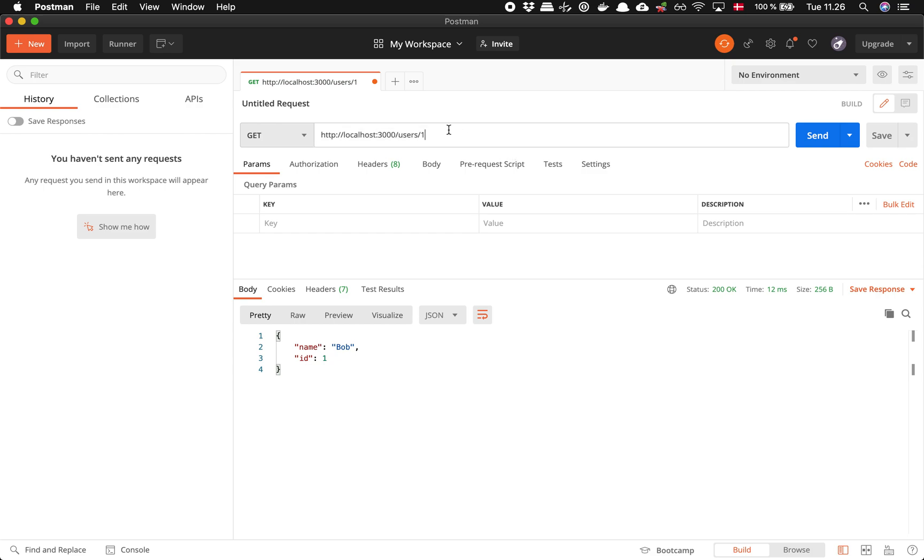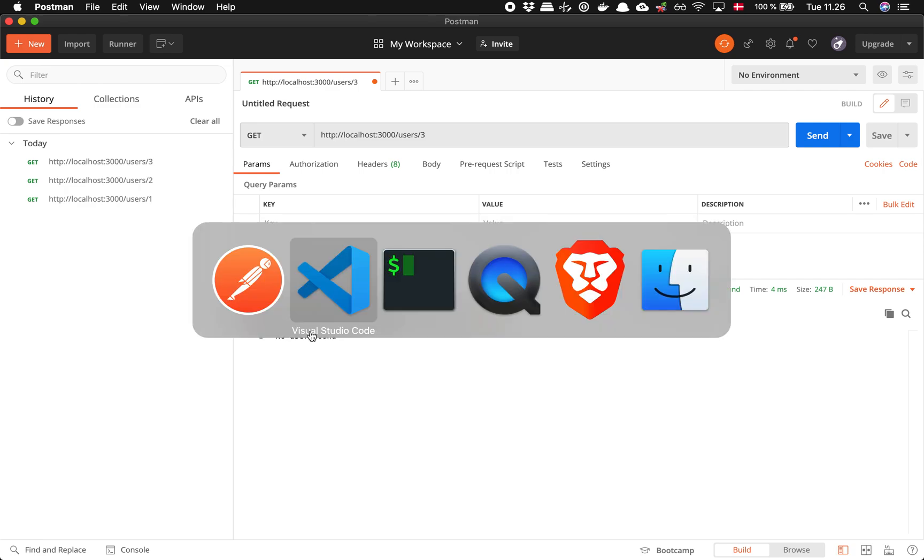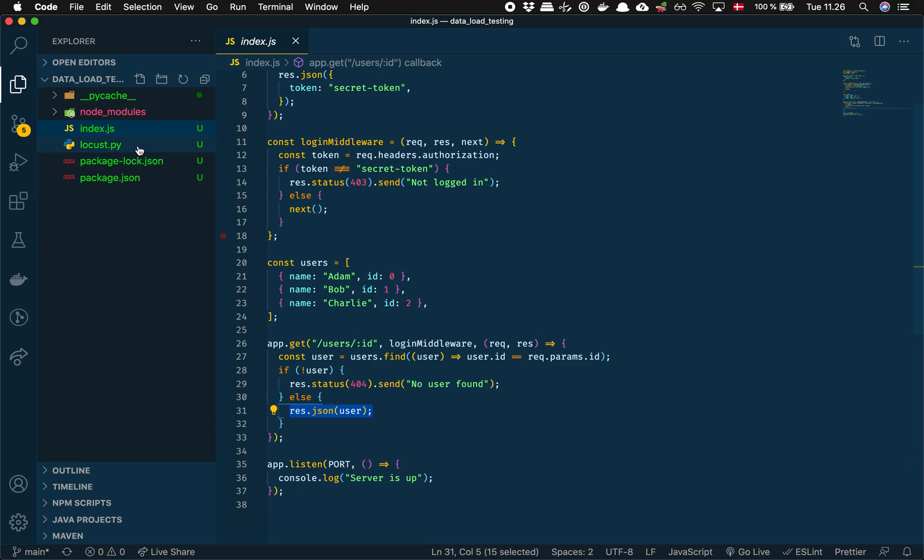So if I give it an ID that exists here, it'll return a user. But if it doesn't exist, it'll give me no user found. So let's see how we can handle this over in Locust.